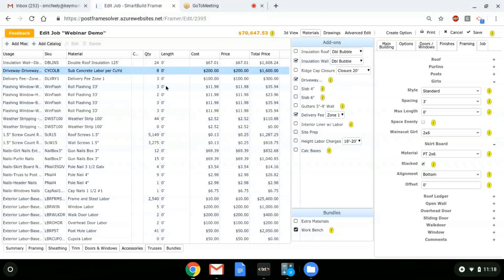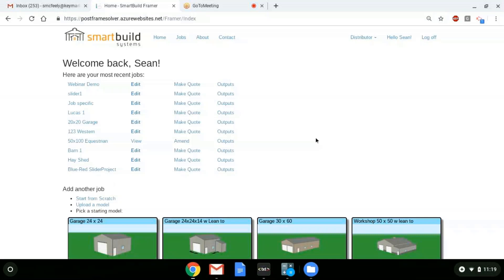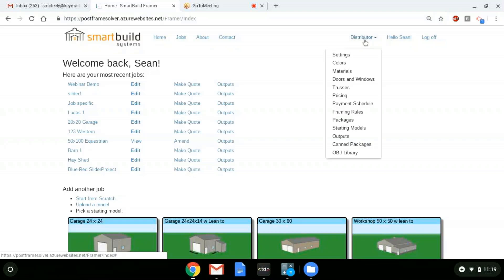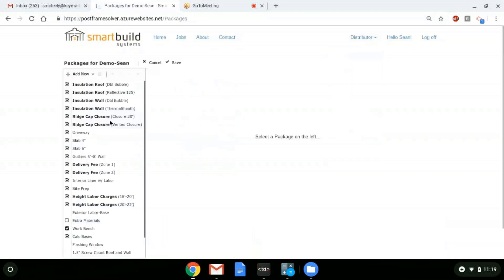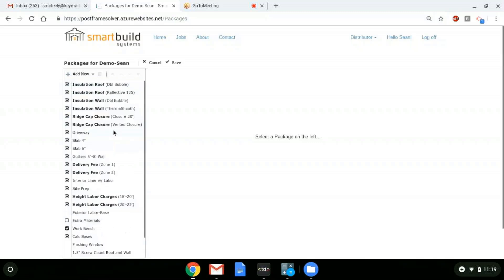I'll save this job — all those packages and add-ons that were turned on are now part of this job. They save with the job and are part of the total price and the quote. Now for the setup, we go to the distributor menu and then to Packages. This interface is where we set up all these different packages — everything we were just looking at in the job is reflected here.